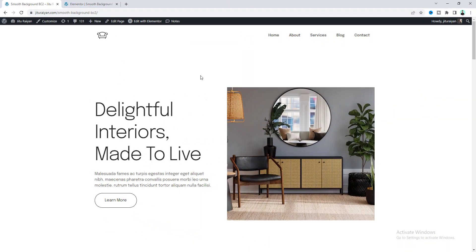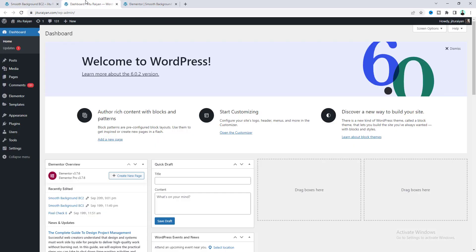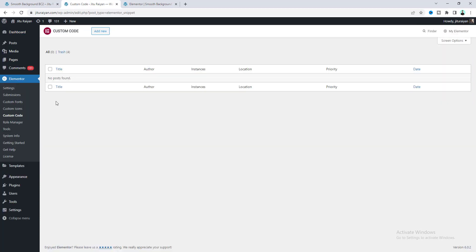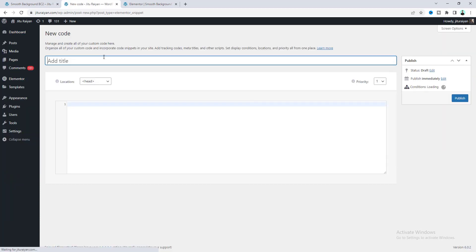To create this effect, first of all, we need to go to our dashboard and inside Elementor, we need to go to Custom Code. From here, to create a new code snippet, click on the Add New button and give it a name.